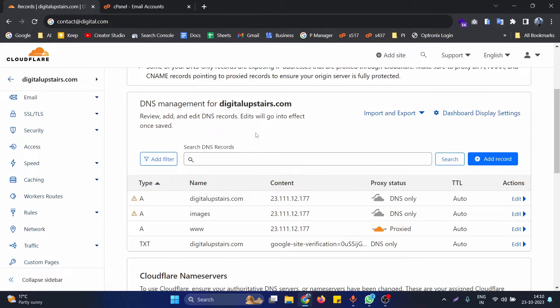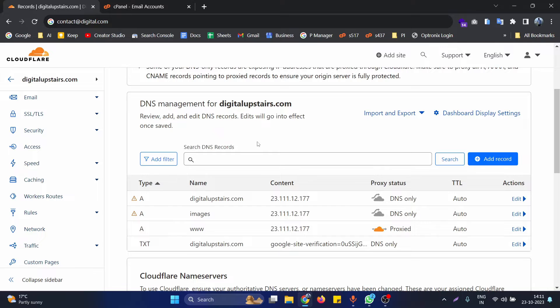First of all, we need to open the DNS management of your domain. Depending on your domain registration provider, you may have a different DNS system, but they all work in almost the same way — you just need to add the required records.